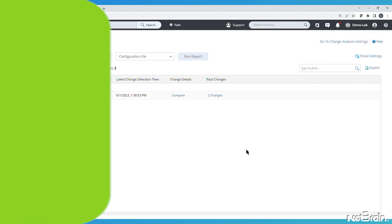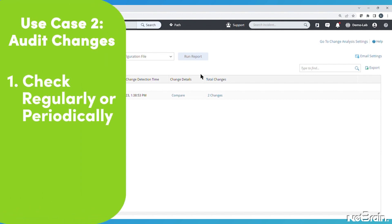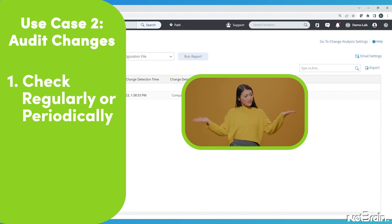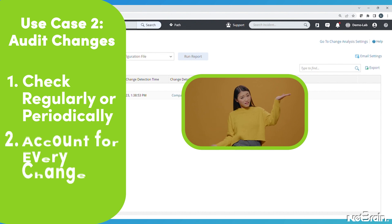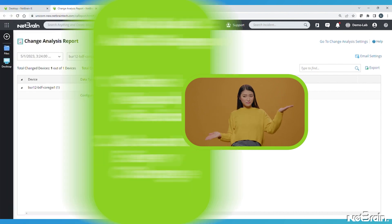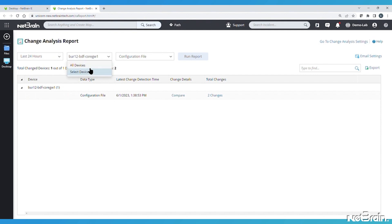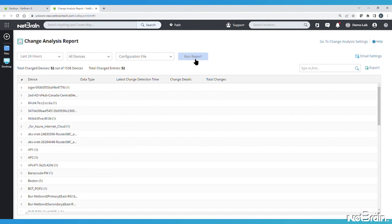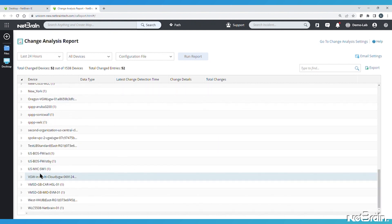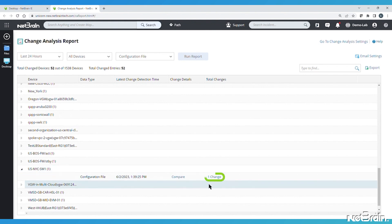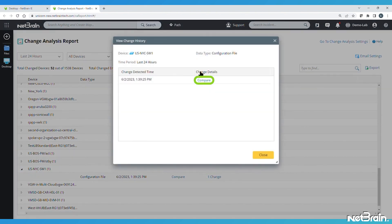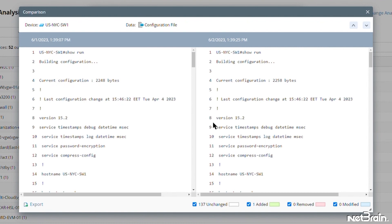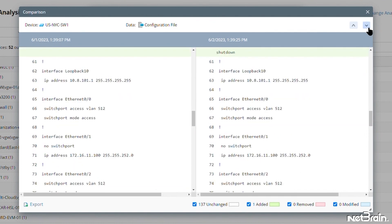Another common use case is to audit changes. For example, some network engineers stop in every day just to check for all changes across their network in the past 24 hours, just to make sure that every change is accounted for and nothing unexpected has changed. In this lab environment, you can see that there have been a lot of changes in the last 24 hours. But when we expand each one, for example, this switch, hit compare, you can see they look just like our earlier search of a single device.